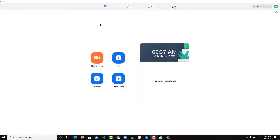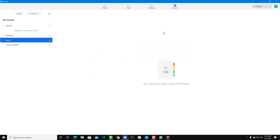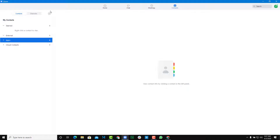Let's see how you can add contacts using your Zoom client so that you can start chatting or calling other contact members anytime you want. Over here you can see that I'm on the Contact tab and I have no contacts right now — it says 'view your contact info by clicking on a contact' in the left, but there's no contact right over here.